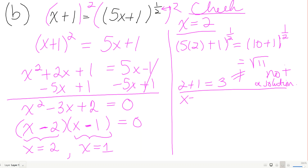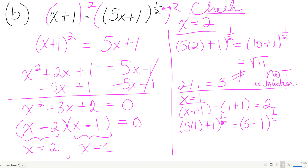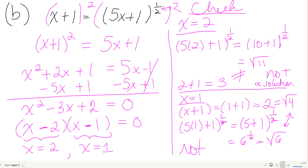Checking x equals 1: left side is 1 plus 1, which is 2. Right side is (5 times 1 plus 1) to the 1/2, which is 6 to the 1/2, or the square root of 6. The square root of 6 is not 2 — that's the square root of 4. Neither solution works, so this equation has no solution.